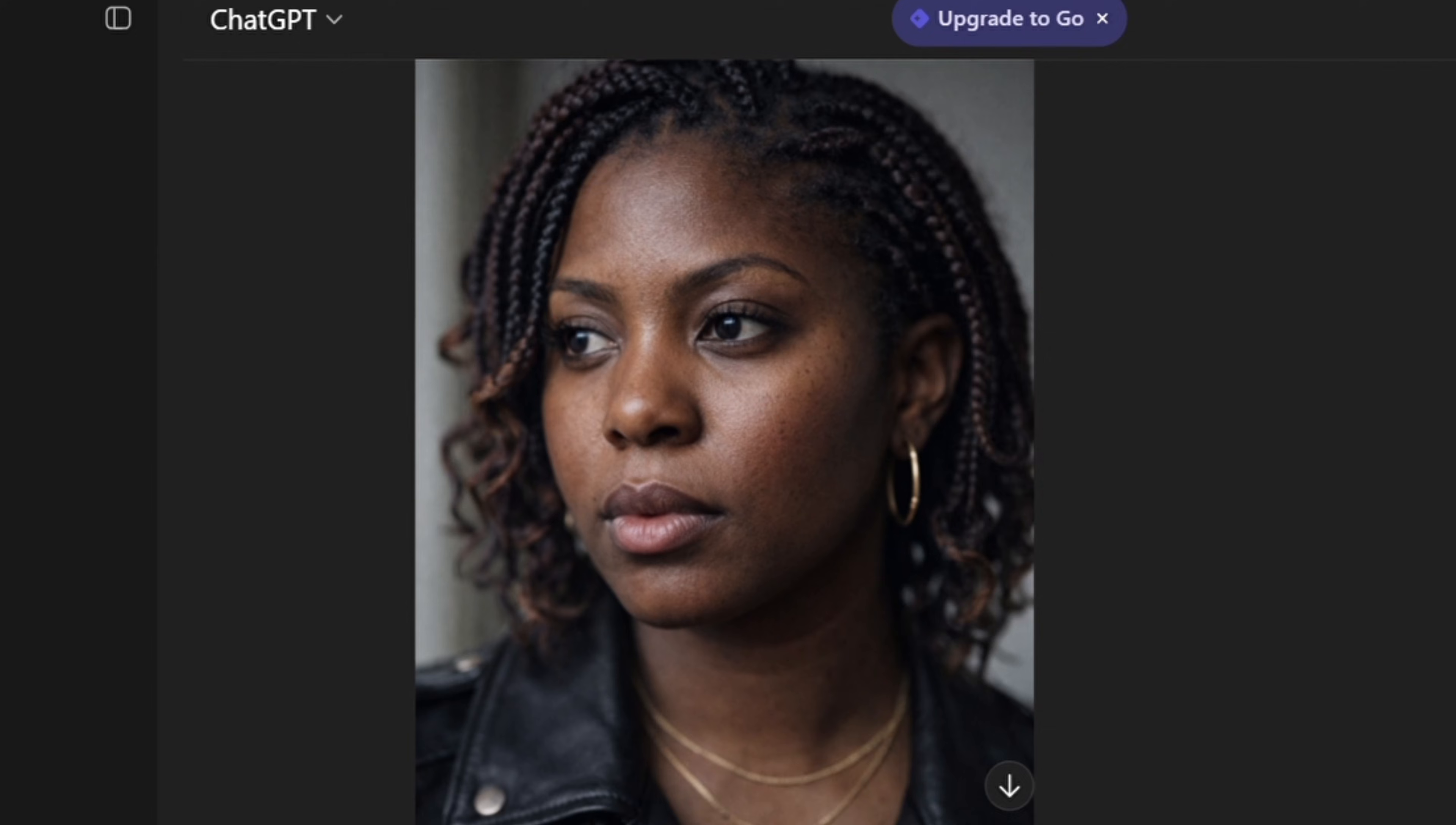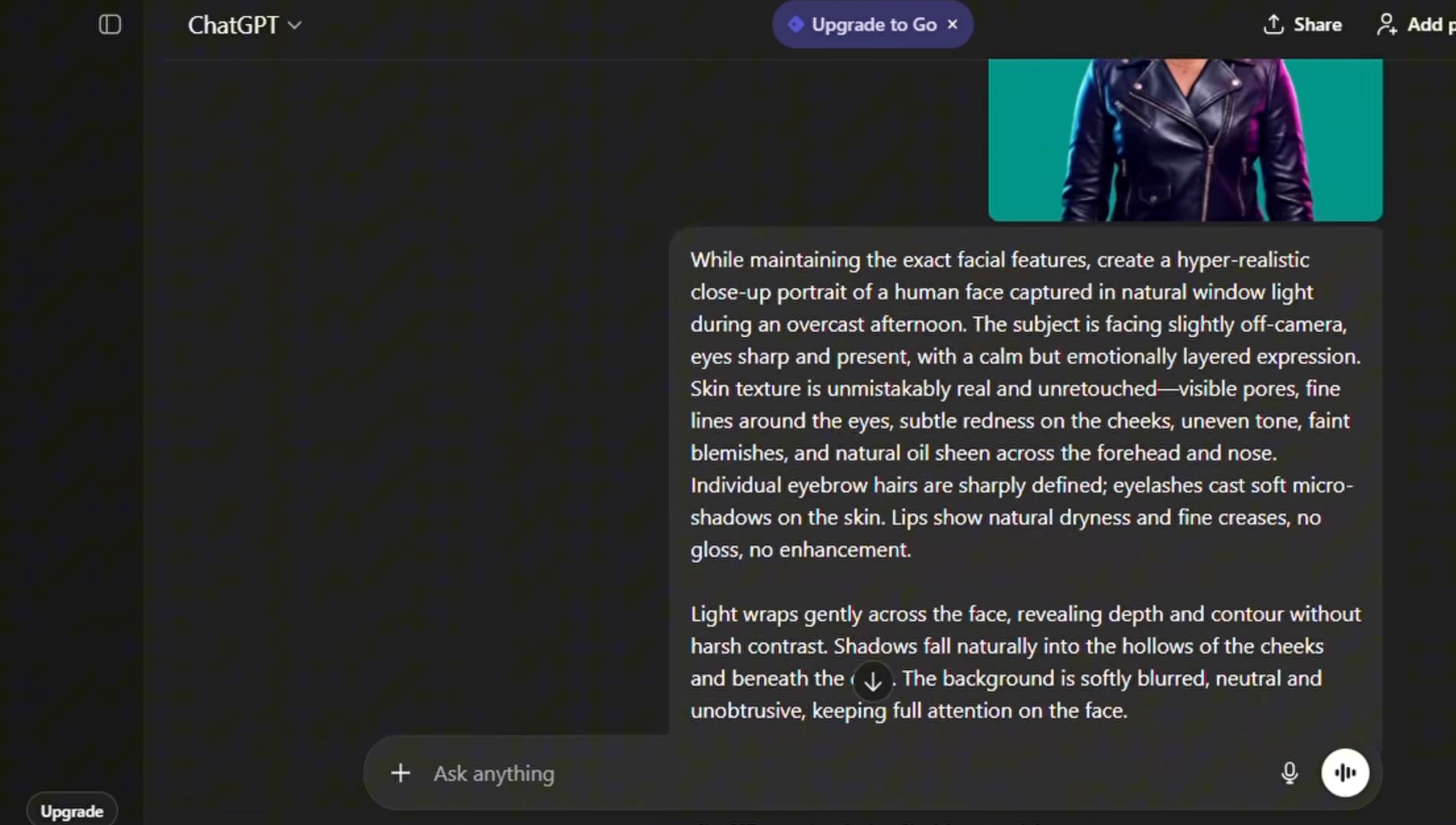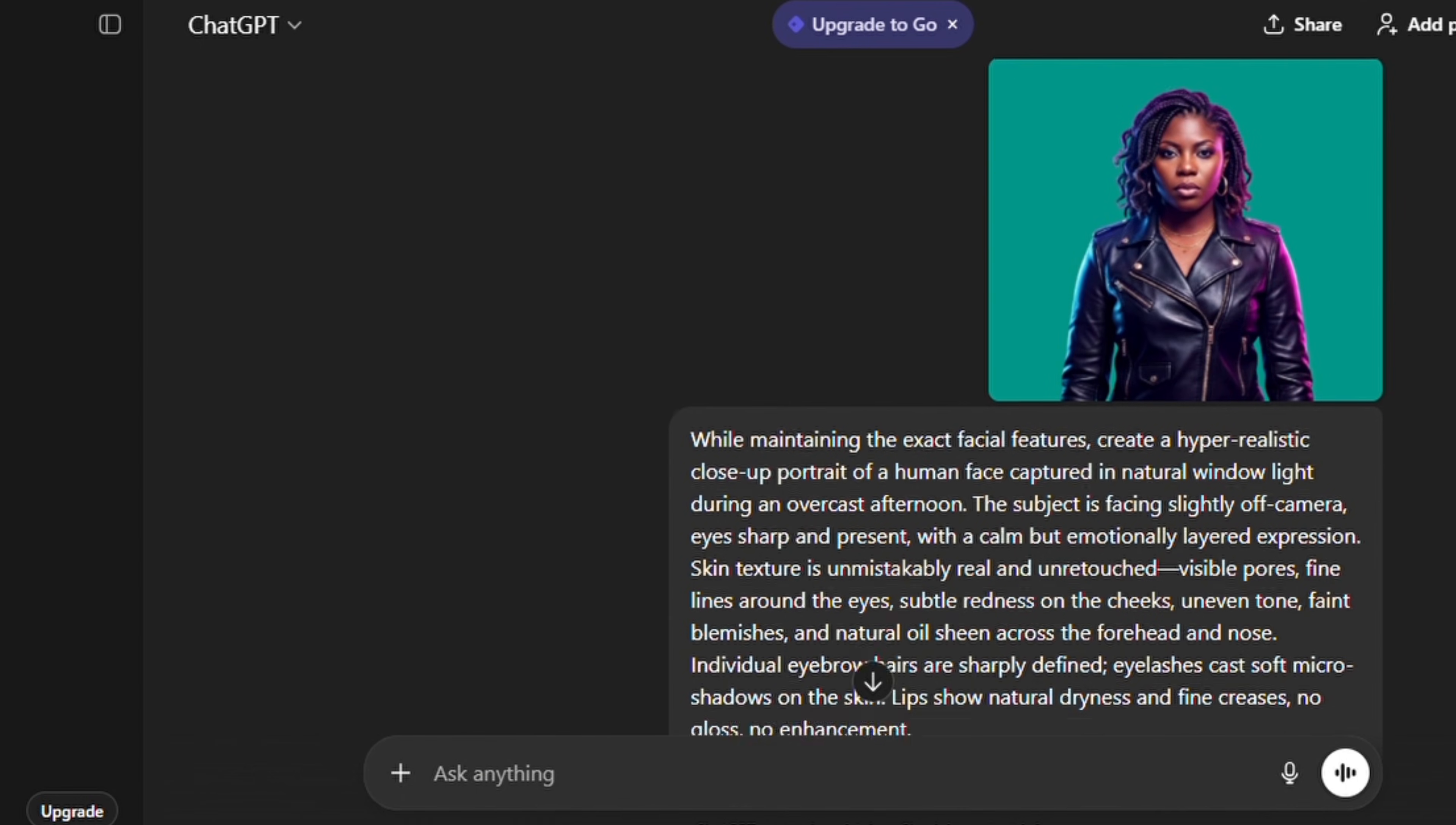You know, we see the pores, we see some blemishes so that it doesn't really look like it's AI-generated. Okay, and it did maintain the image, the reference image that we included.